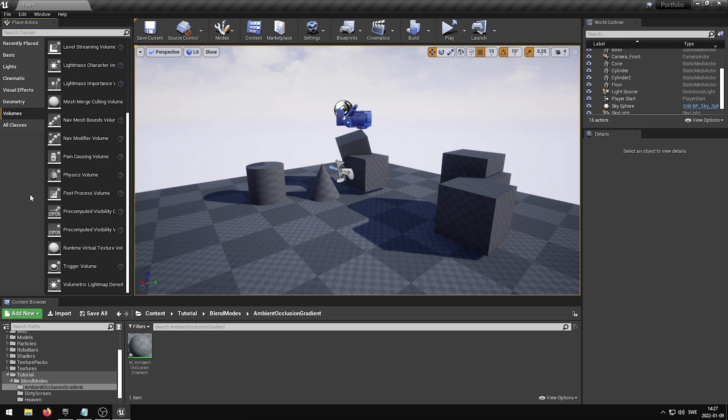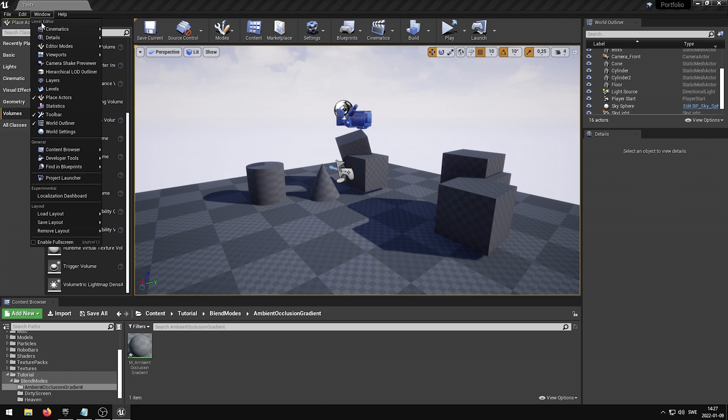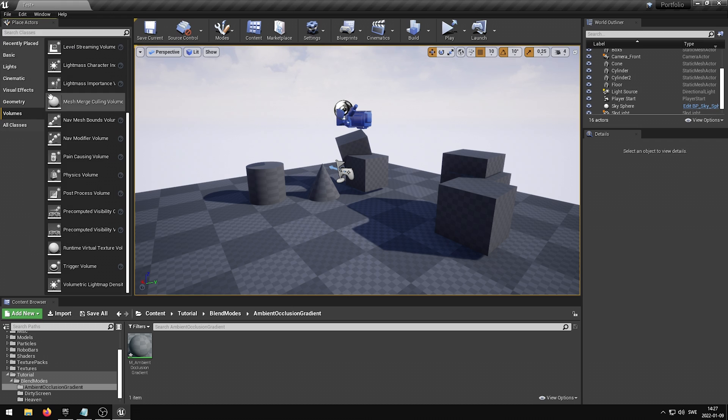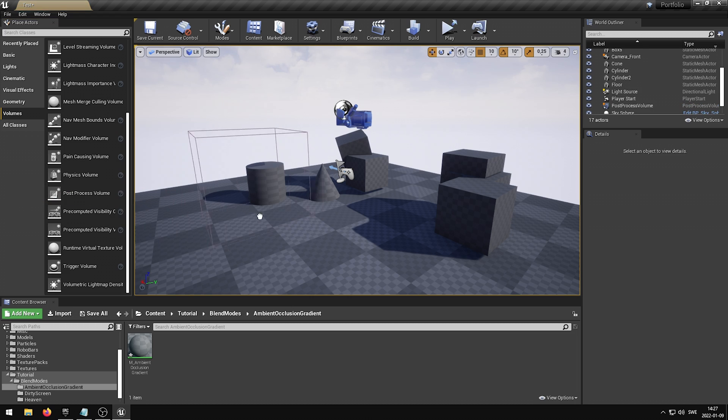If you can't find your Place Actors panel, you can enable it under Window and Place Actors. Once you have located the Post-Process Volume, drag it into your level.